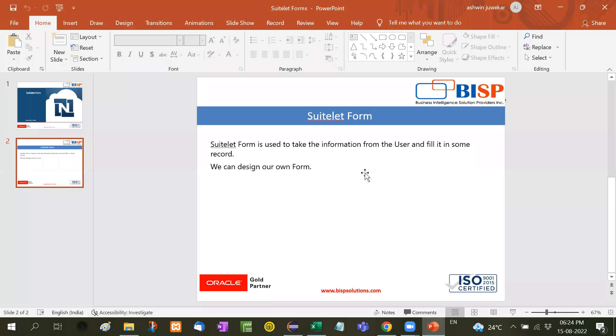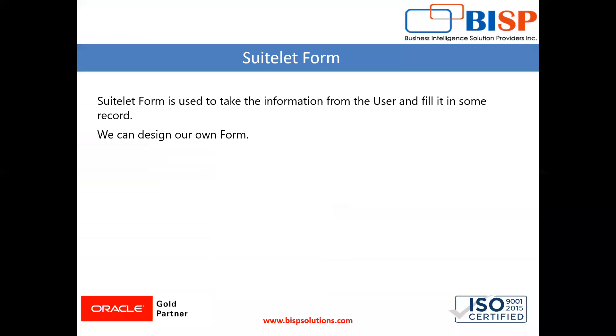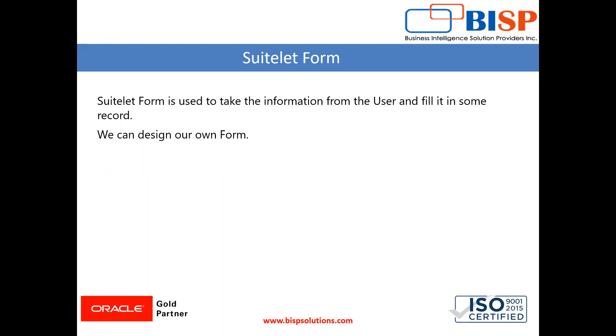So guys, this is how we create a form. I recommend you to practice this and if you face any difficulty then you can write down in the comment box, I will try to resolve it. And this is the most important topic because in many times in a live project, the user or the client, they demand that we need a separate form for any external user. So that is why it is most important. So guys, thanks for watching the video, watch my videos and subscribe my channel. Thank you.